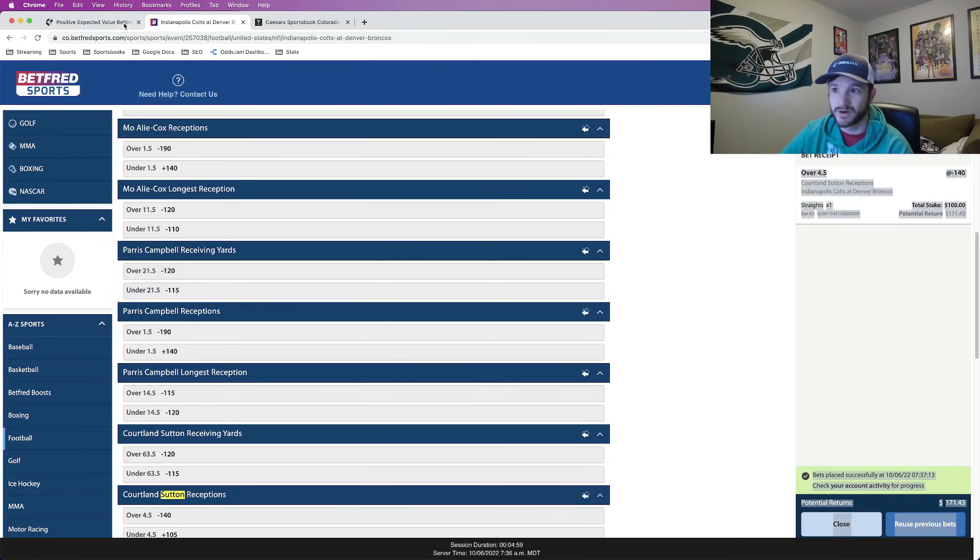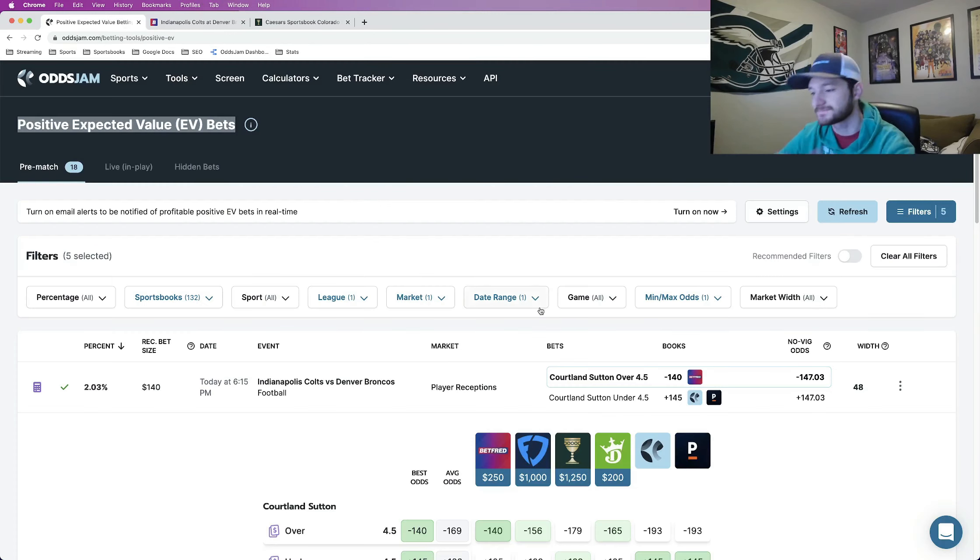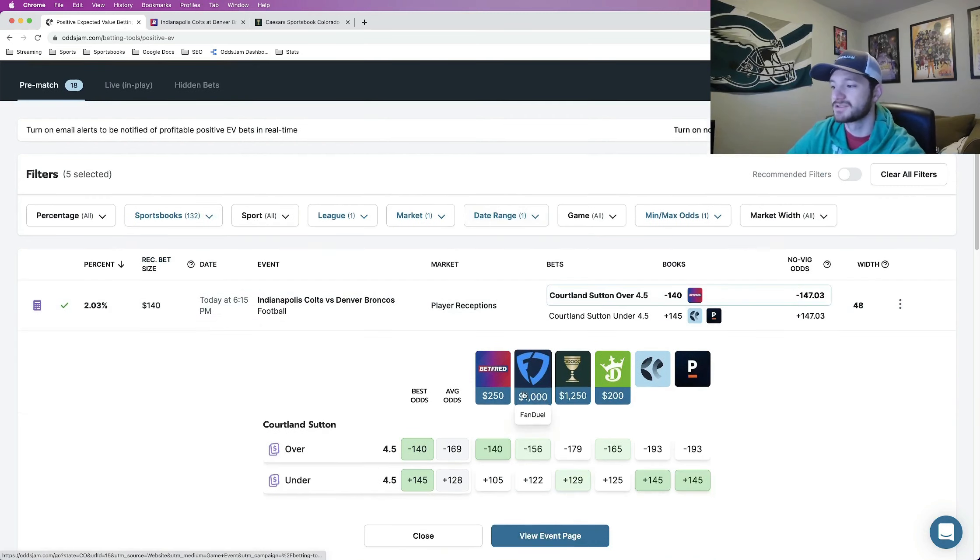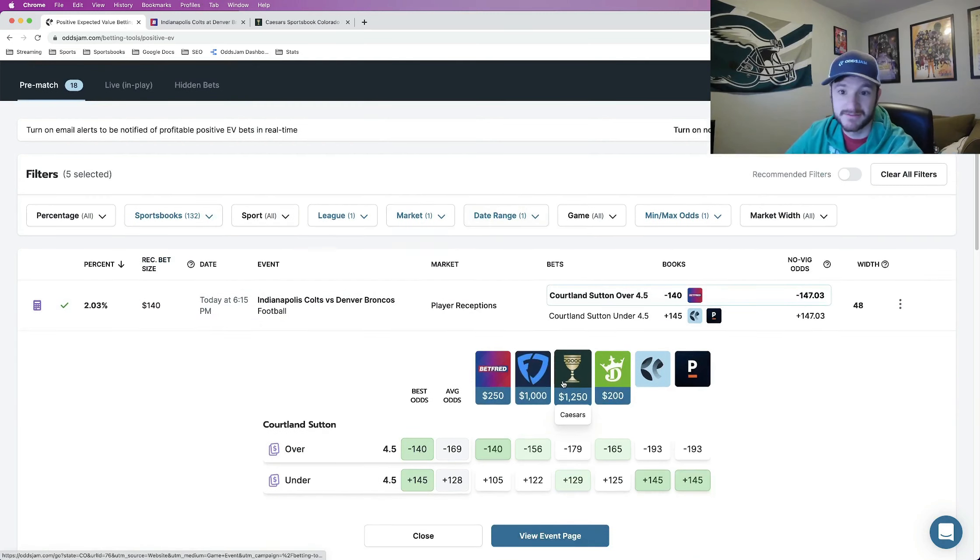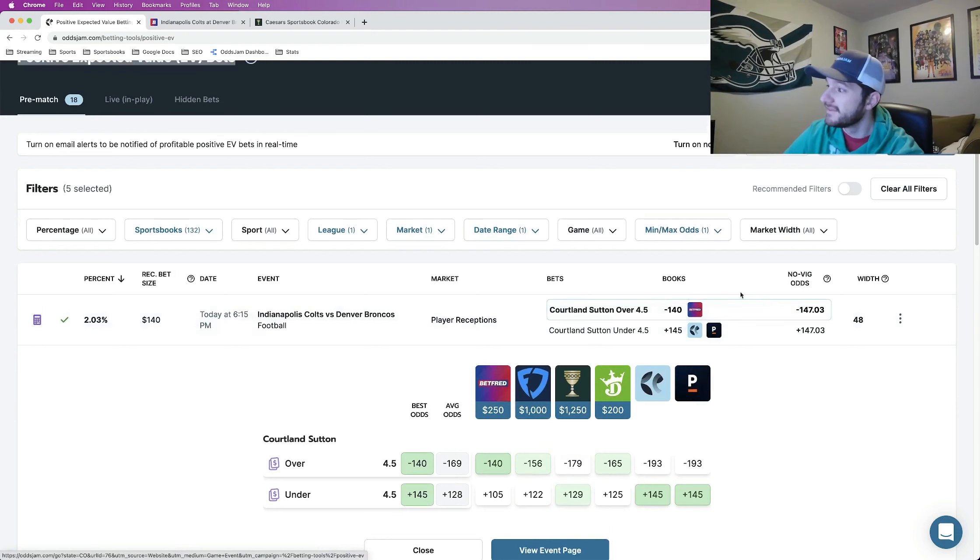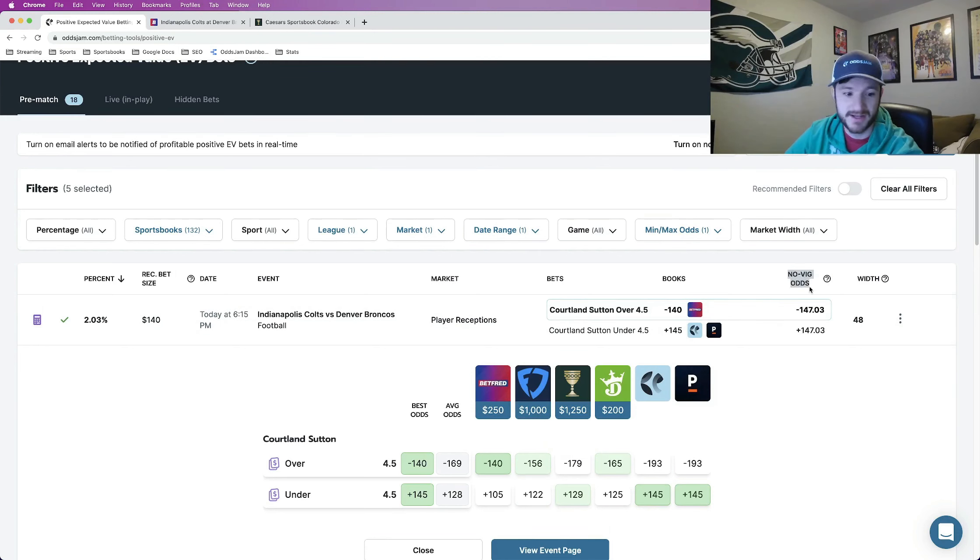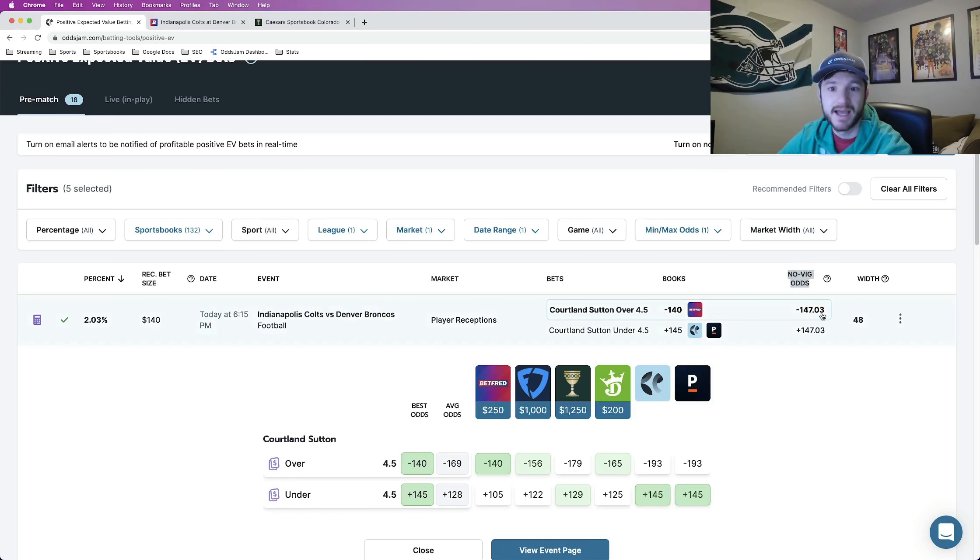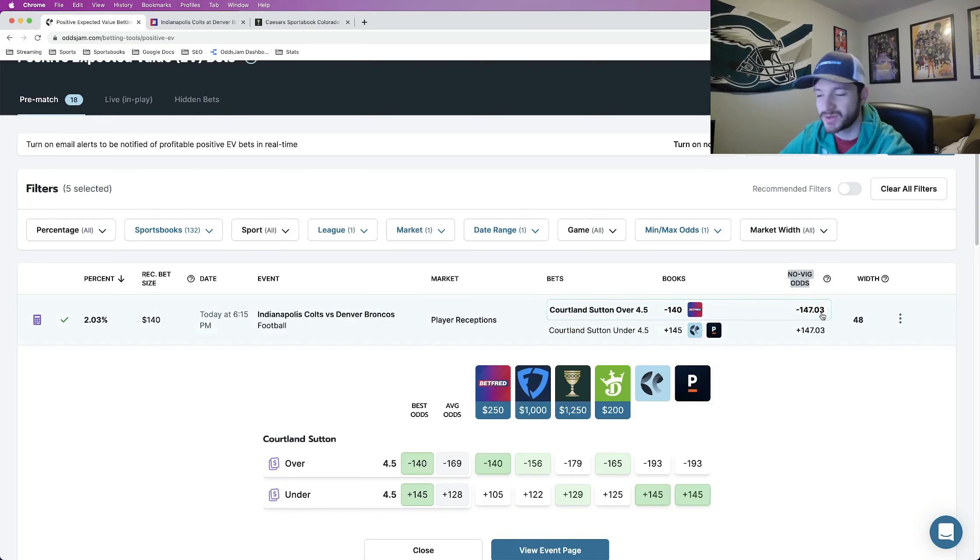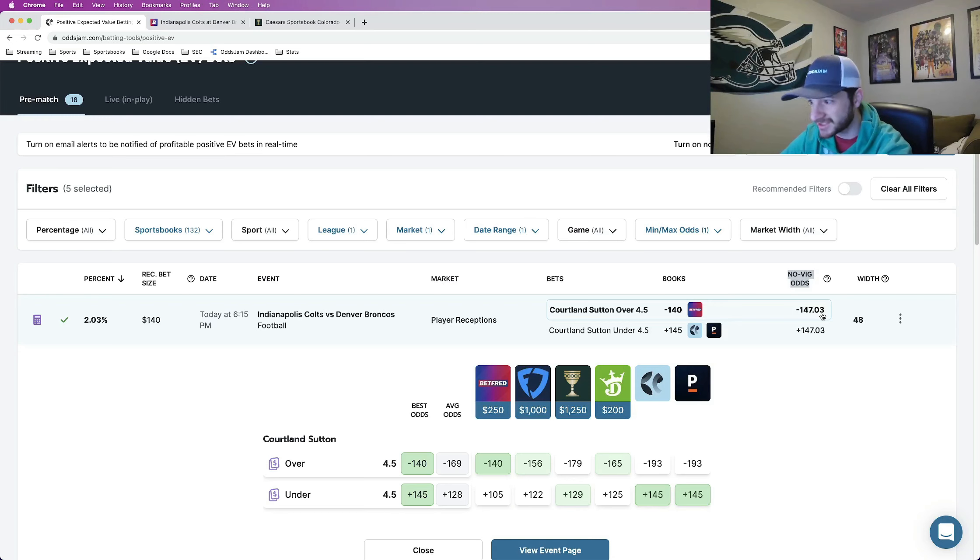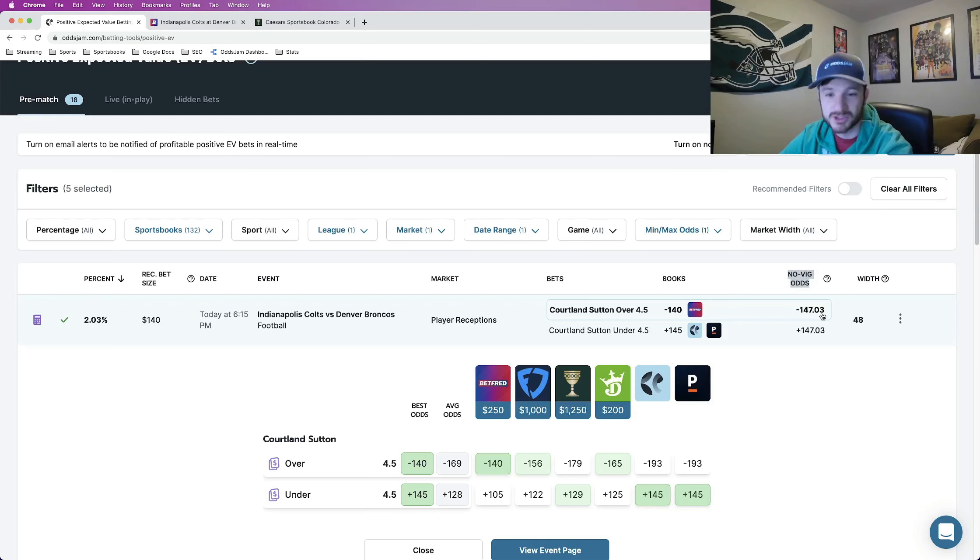This one has been locked in as you can see over four and a half receptions. So let's chat about it. Number one of course it's positive expected value that's the most important part of everything. The no-vig line which is what you see right here prices this at minus 147. The no-vig line, the way it works is OddsJam has just tracked and taken in a bunch of data, thousands and thousands of data points basically with the end goal to determine okay what sportsbooks are the best at pricing odds.